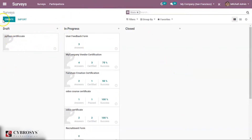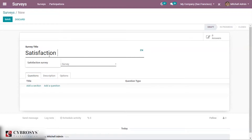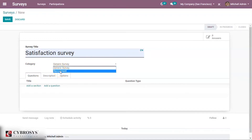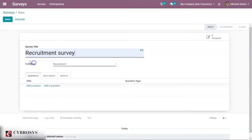Here you can see some surveys — some are in draft state, some in progress, and some closed. I'm going to create a new survey. You can give a name for the survey; for example, a satisfaction survey. You can also see a category — general or recruitment purpose. I'm creating one for recruitment. You can then add questions here.